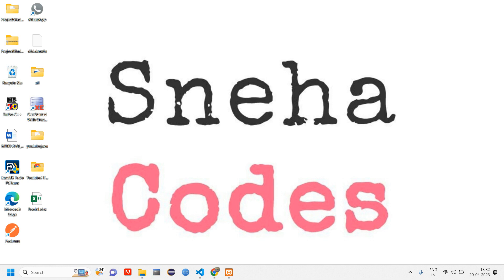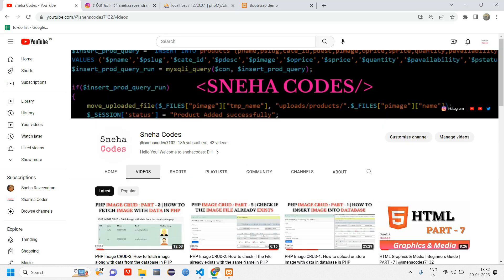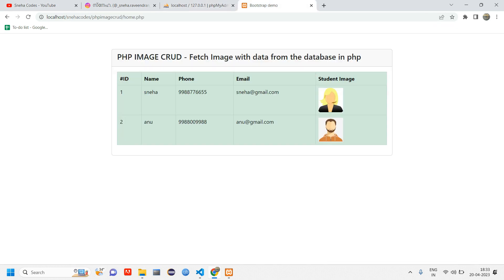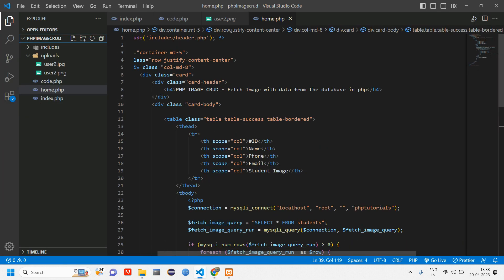Welcome back. In this video we are going to see how to edit an image along with data. If you are new to this channel, subscribe and hit the bell icon so you get notifications. In the previous video we discussed how to fetch an image from the database, so if you haven't watched that video, watch it first so you understand what is happening here.